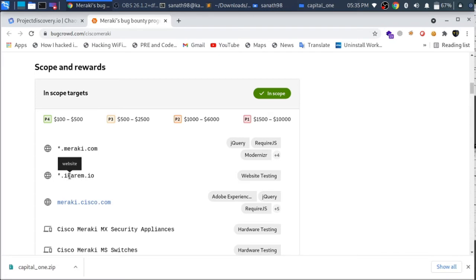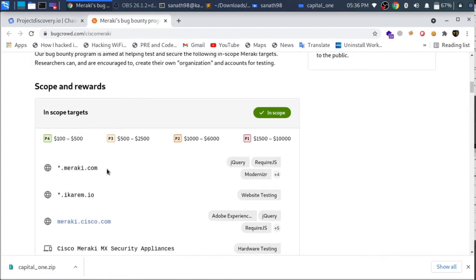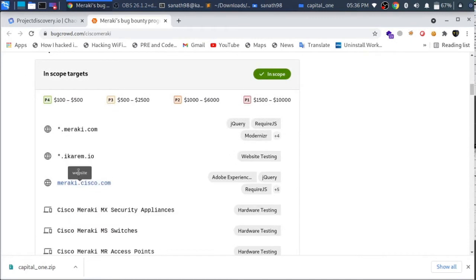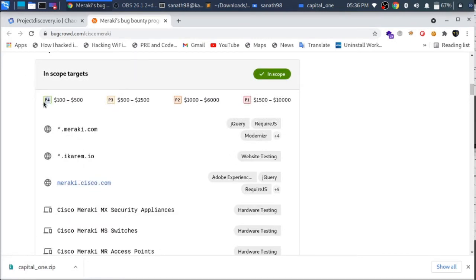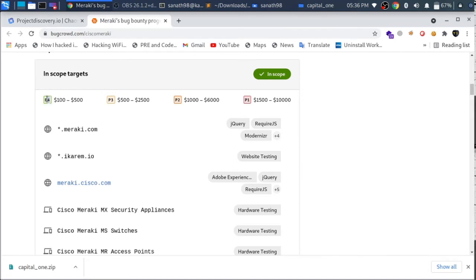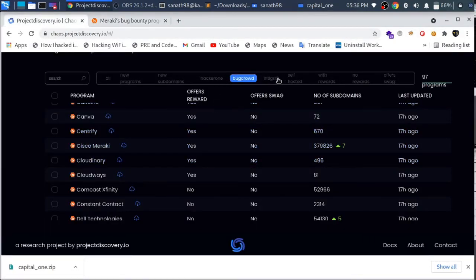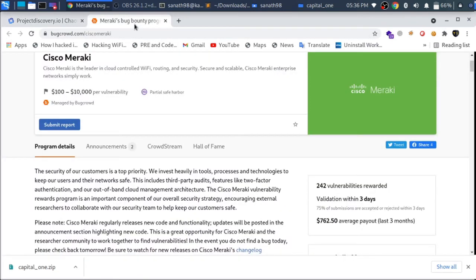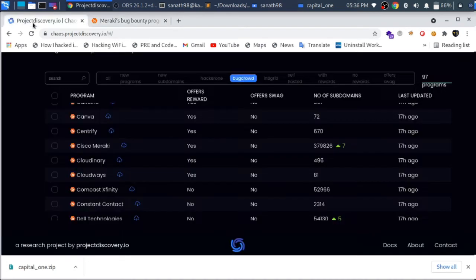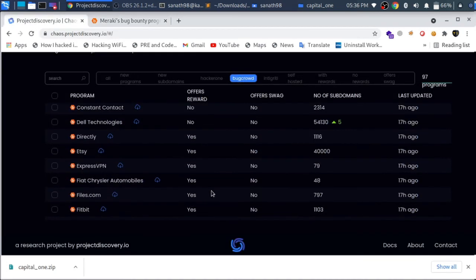If you find subdomains, you can accept them. We will choose this program. P4 type bugs are low severity. If you are looking for cryptography-related issues, I will show you a video. We will check P3 bugs and accesses. You can search for a bug, a hack, or an integration, and search subdomains to find bugs.